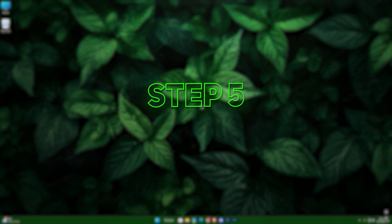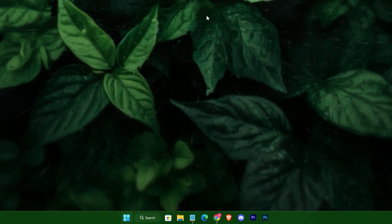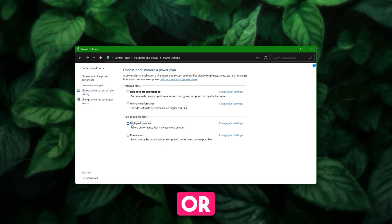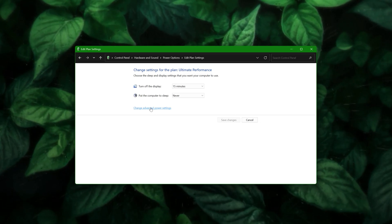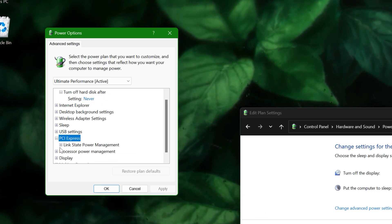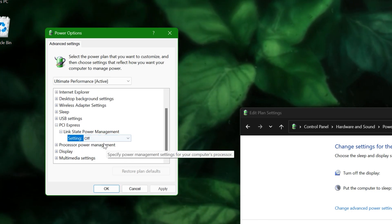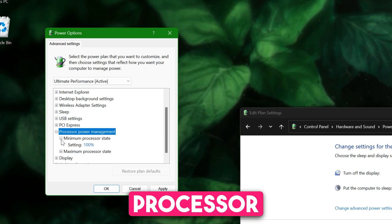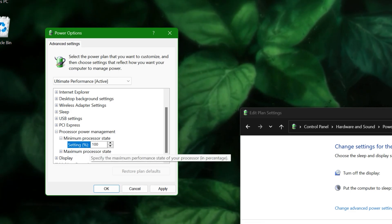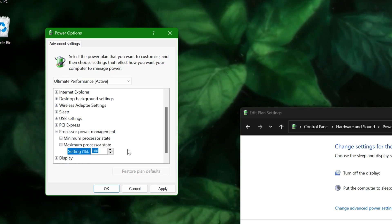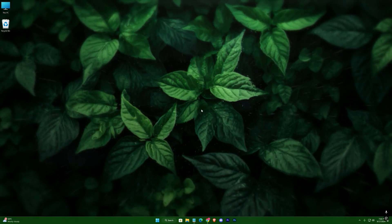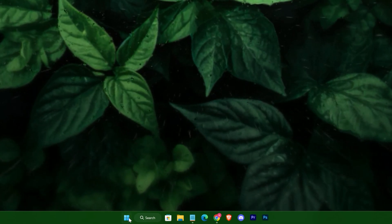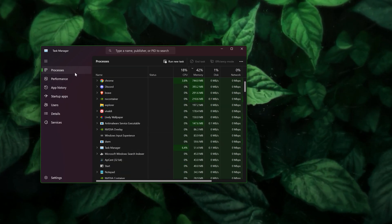Step 5: Power plan settings. Finally, type "powercfg.cpl" in the search bar to open Power Options. Set your power plan to High Performance or Ultimate Performance. Then go to Change Plan Settings, Advanced Power Settings, and turn off Link State Power Management under the PCI Express section. Make sure the minimum processor state is set to 0% and the maximum processor state is set to 100%.